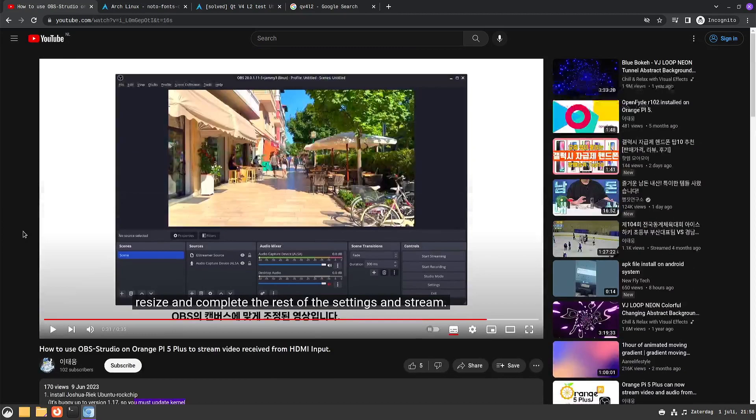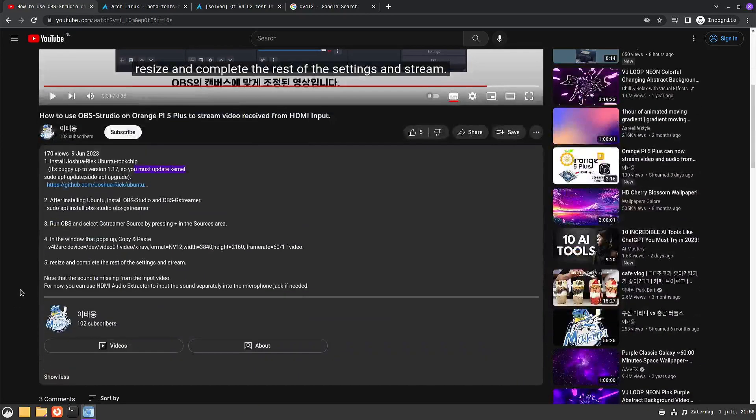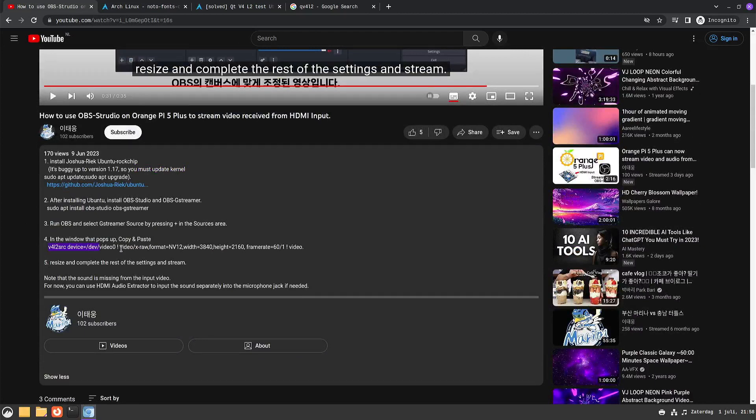I will leave a link to this YouTube video in the description so that you can look up all this information.